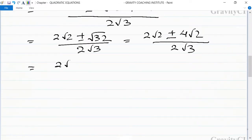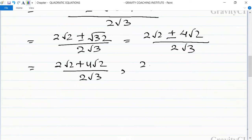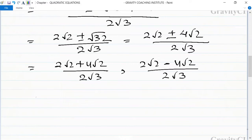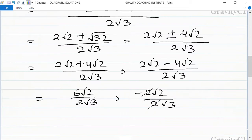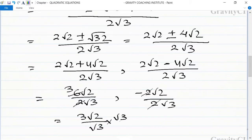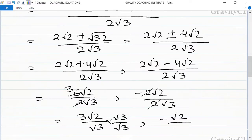So x equals 2 root 2 plus 4 root 2 upon 2 root 3, or x equals 2 root 2 minus 4 root 2 upon 2 root 3. This gives 6 root 2 upon 2 root 3, or minus 2 root 2 upon 2 root 3. Cancelling 2 and rationalizing: x equals 3 root 2 upon root 3 times root 3 upon root 3, or minus root 2 upon root 3 times root 3 upon root 3. Therefore x equals root 6, or x equals minus root 6 upon 3.